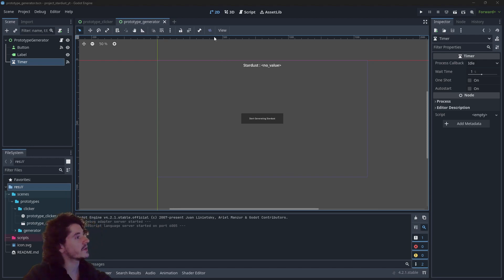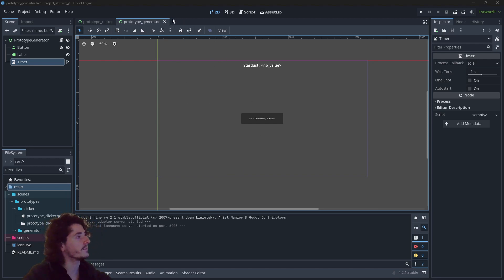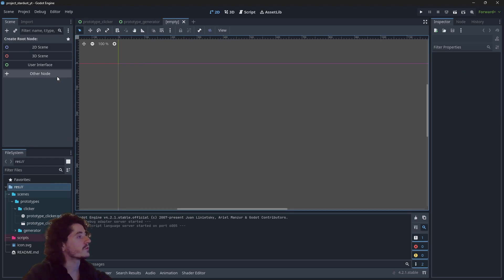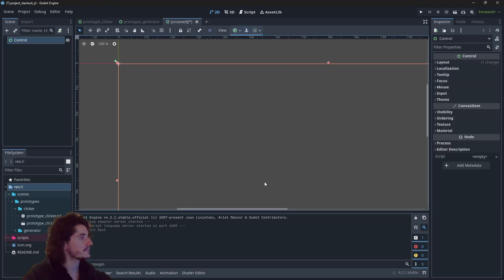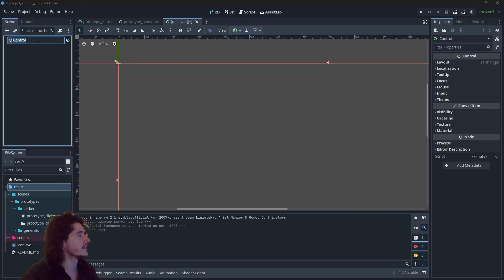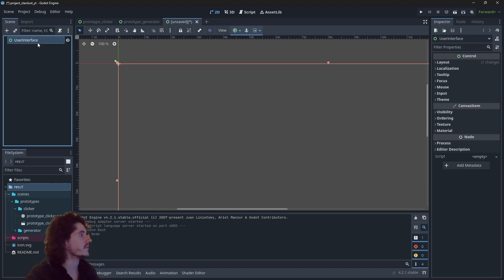Okay, so let's go with making a user interface. We will begin by creating a new scene, and that scene we will name "user interface".